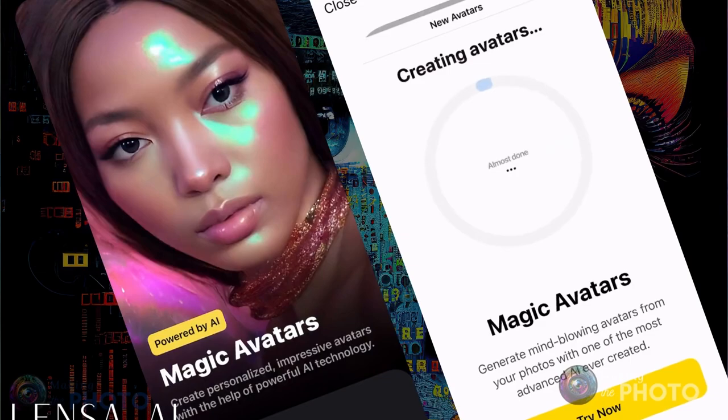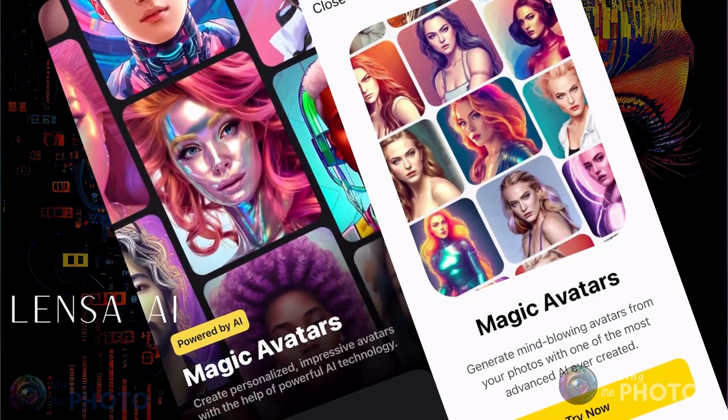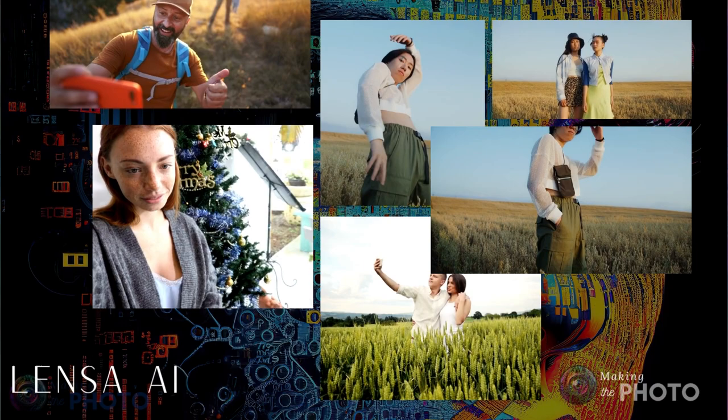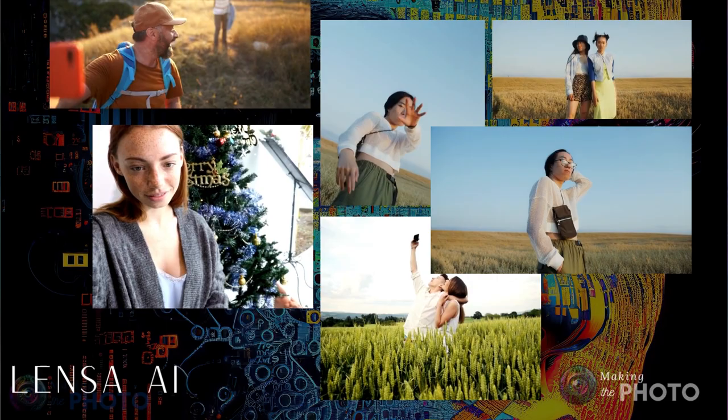Lenza AI is an app that makes avatars in different styles, but not just any generic avatars — they are based on your face. Give the app 10 to 20 photos of yourself and Lenza uses Stable Diffusion to train a model that looks like you. Once the AI knows what you look like, it can create your face in different styles.